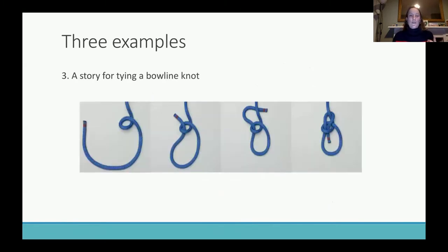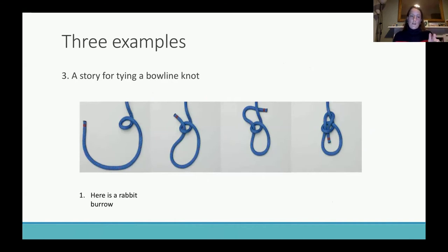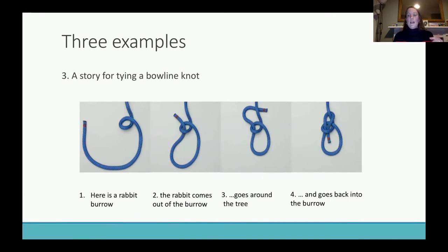And finally, you're probably familiar with this: to tie the bowline knot, there's a very commonly used analogy in which you say the loop in the rope is a rabbit burrow — the rabbit has to come out of the burrow, go around the tree, and back into the burrow.